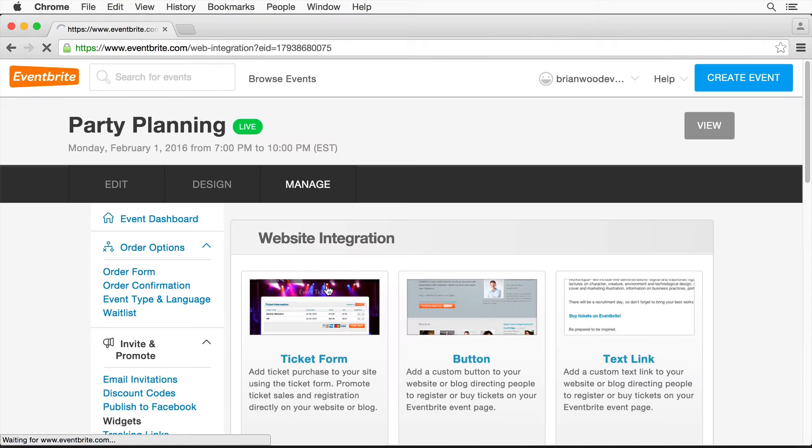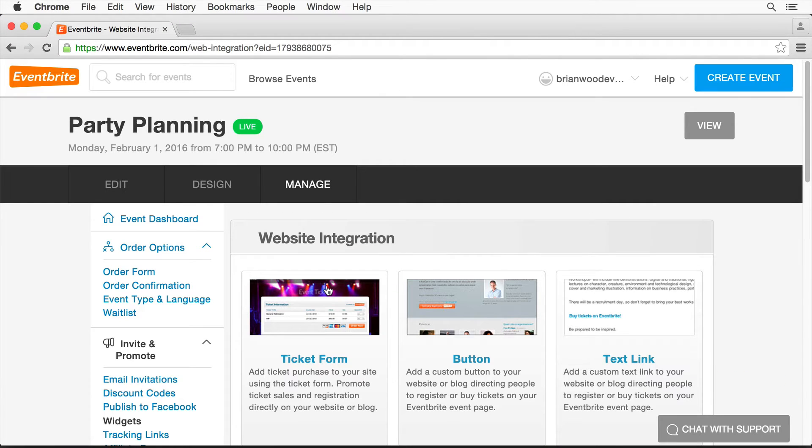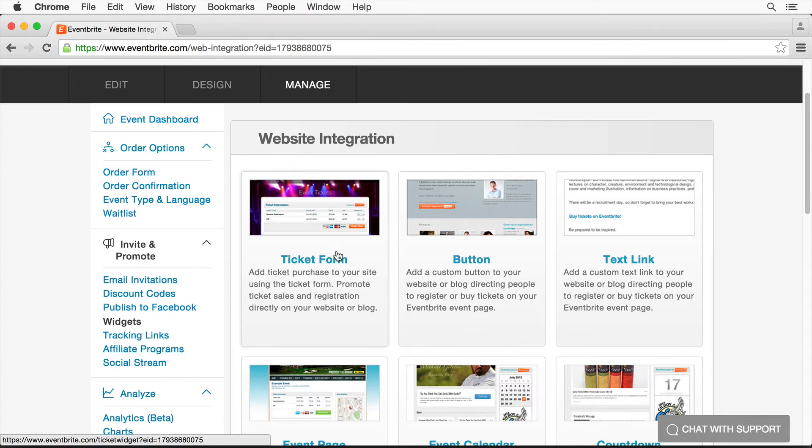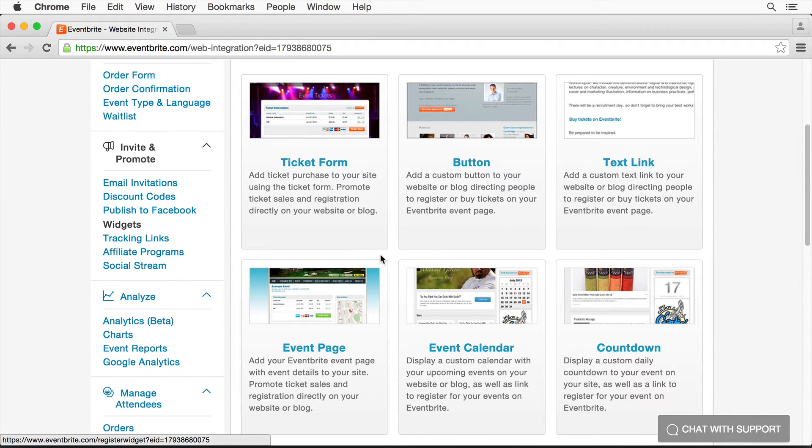If you don't see that anywhere, what you can do is actually look for web integration or website integration in Google for Eventbrite. You'll see all these different things we can do.